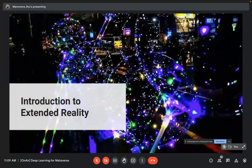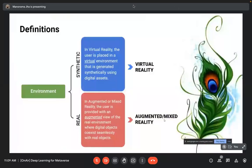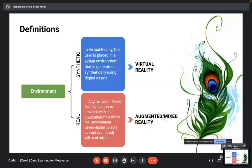Introducing extended reality: we have two types of environments — real and synthetic. In virtual reality, the user is placed in a synthetically generated virtual environment using digital assets like CAD models. In augmented reality or mixed reality, the user is provided with an augmented view of the real environment where digital objects co-exist seamlessly with the real world.